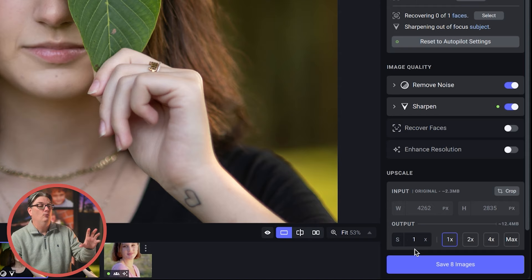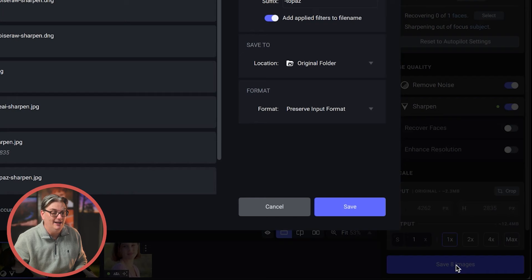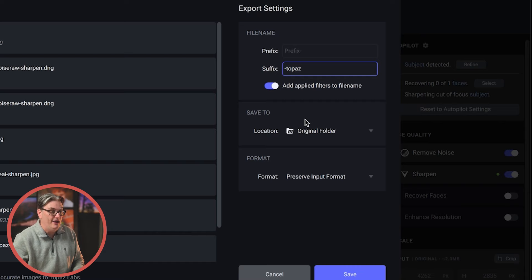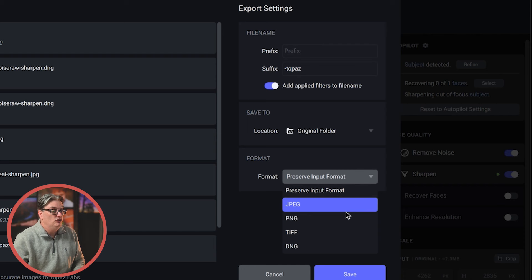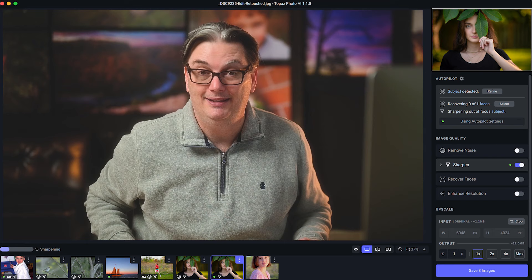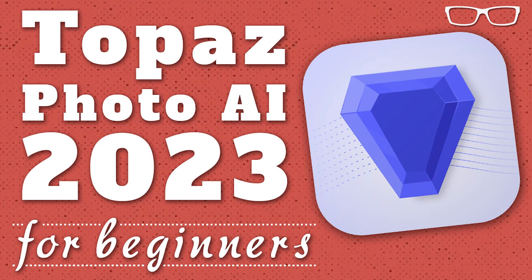So once you're happy with your editing adjustments, it's time to save your work by clicking on the save button. From here, you have some options under export settings. You can add text before or after the file name, choose your folder location to save the files to, and choose your file format. Watch this Topaz Photo AI tutorial next that covers a lot more information that wasn't covered in this one.